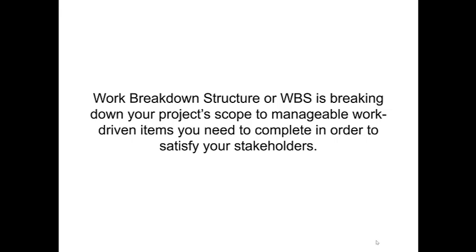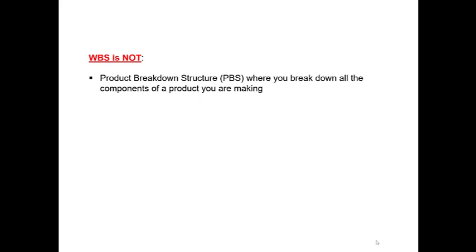Now before we get into what the work breakdown structure really is, let's first go over what it is not. Firstly, it is not a product breakdown structure where you break down all the components of a product you are making.